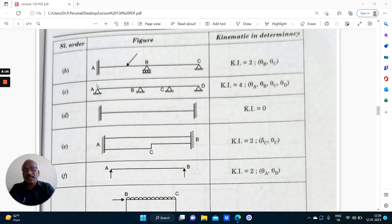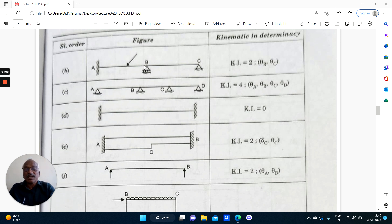We will discuss the determination of kinematic indeterminacy of a few structures. A two-span continuous beam with fixed end, roller support and hinged support: here it is fixed and here it is hinged — it cannot undergo horizontal displacement. Therefore Ki equal to 2, theta B and theta C only. No displacement at the supports because of these two supports preventing horizontal displacement. The possible joint displacements are theta B and theta C.